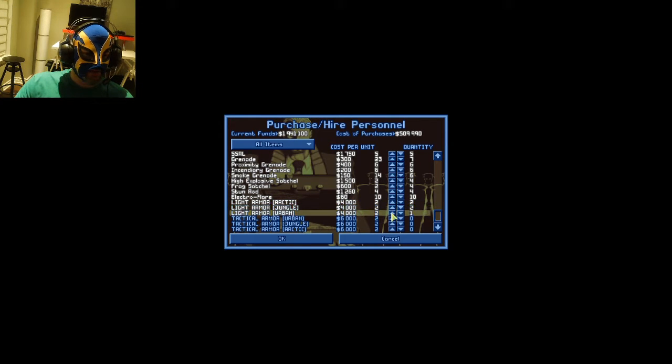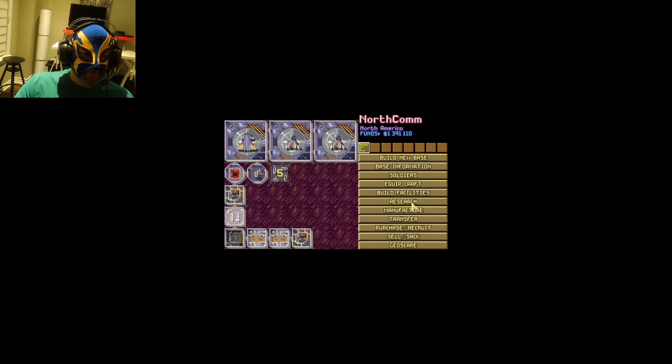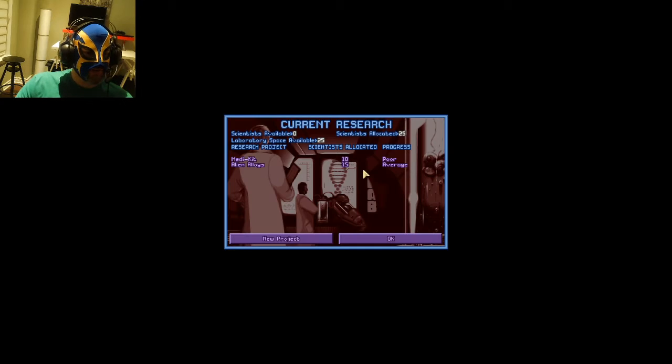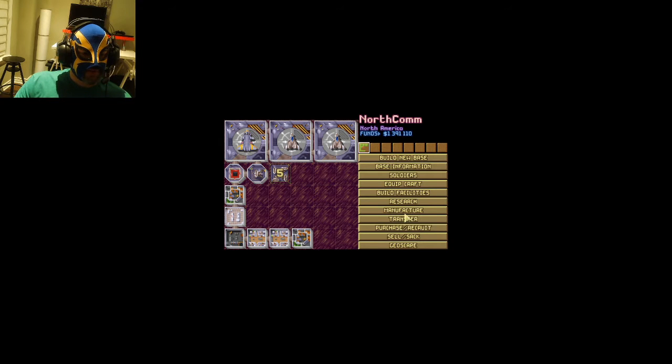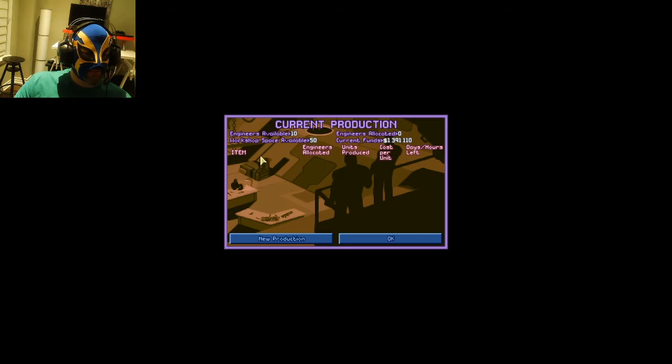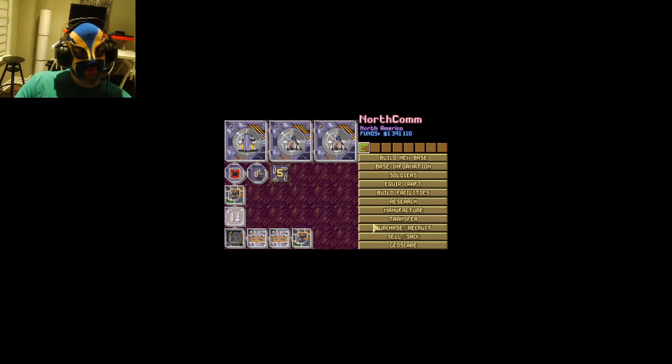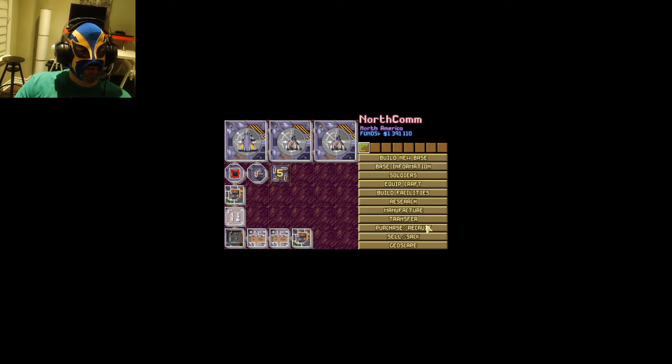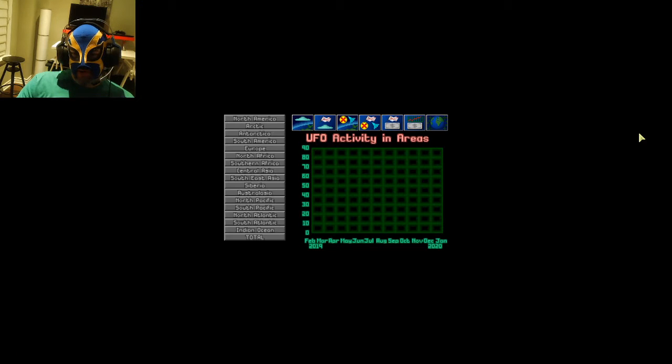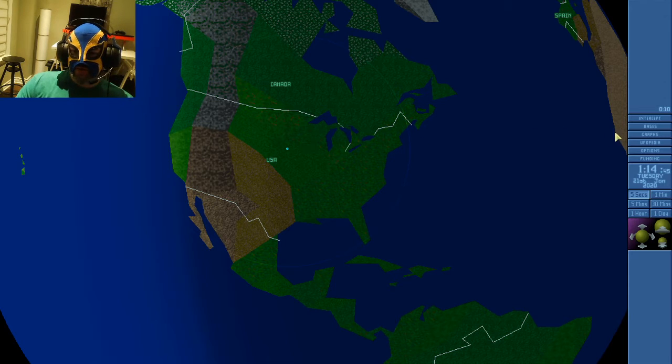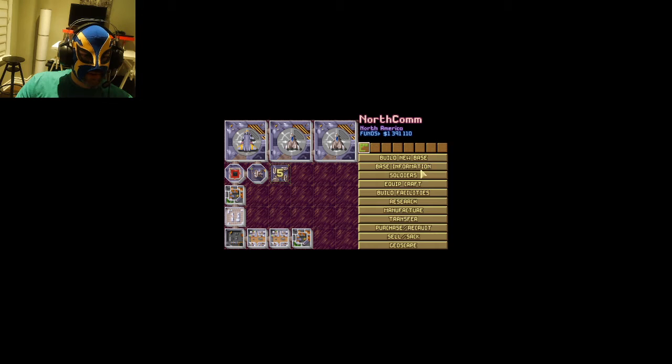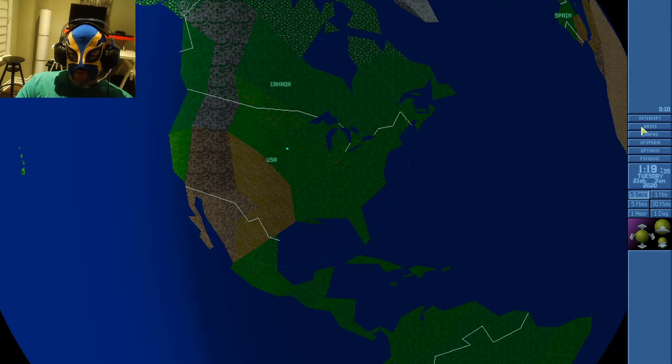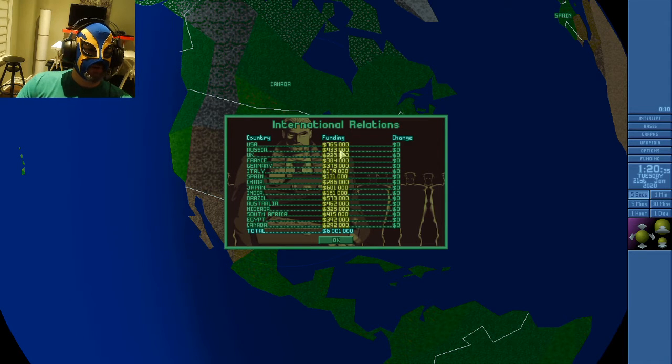Let's check our research real quick. Oh, we're getting some progress in the alien allies. That's a good sign. Can I still produce anything yet? Negatory. All right. I'm going into the funding here. This is something I didn't cover before. You can see your UFO activity based on what your radar is finding.